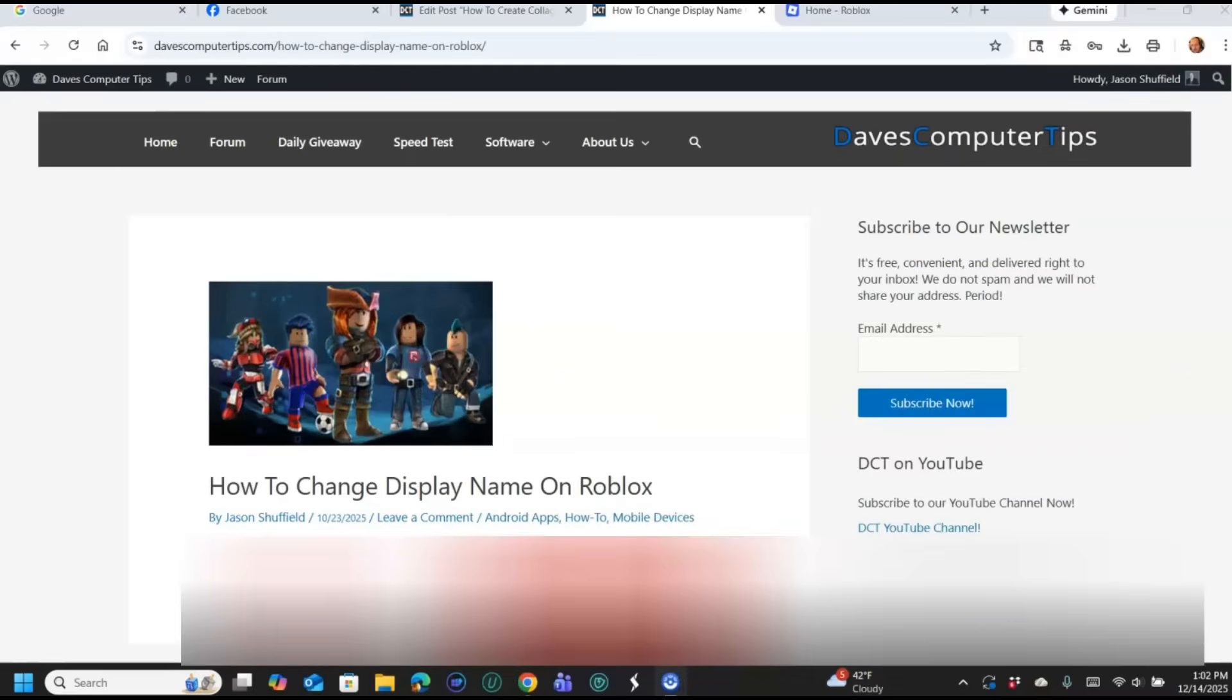Hi, this is Jason with Dave's Computer Tips with another how-to video for you. This one's on how to change display name on Roblox. We're sticking with the Roblox subject. Last week we covered how to deactivate or delete a Roblox account. This week I want to show you how you can change the display name that people see when you're playing games.